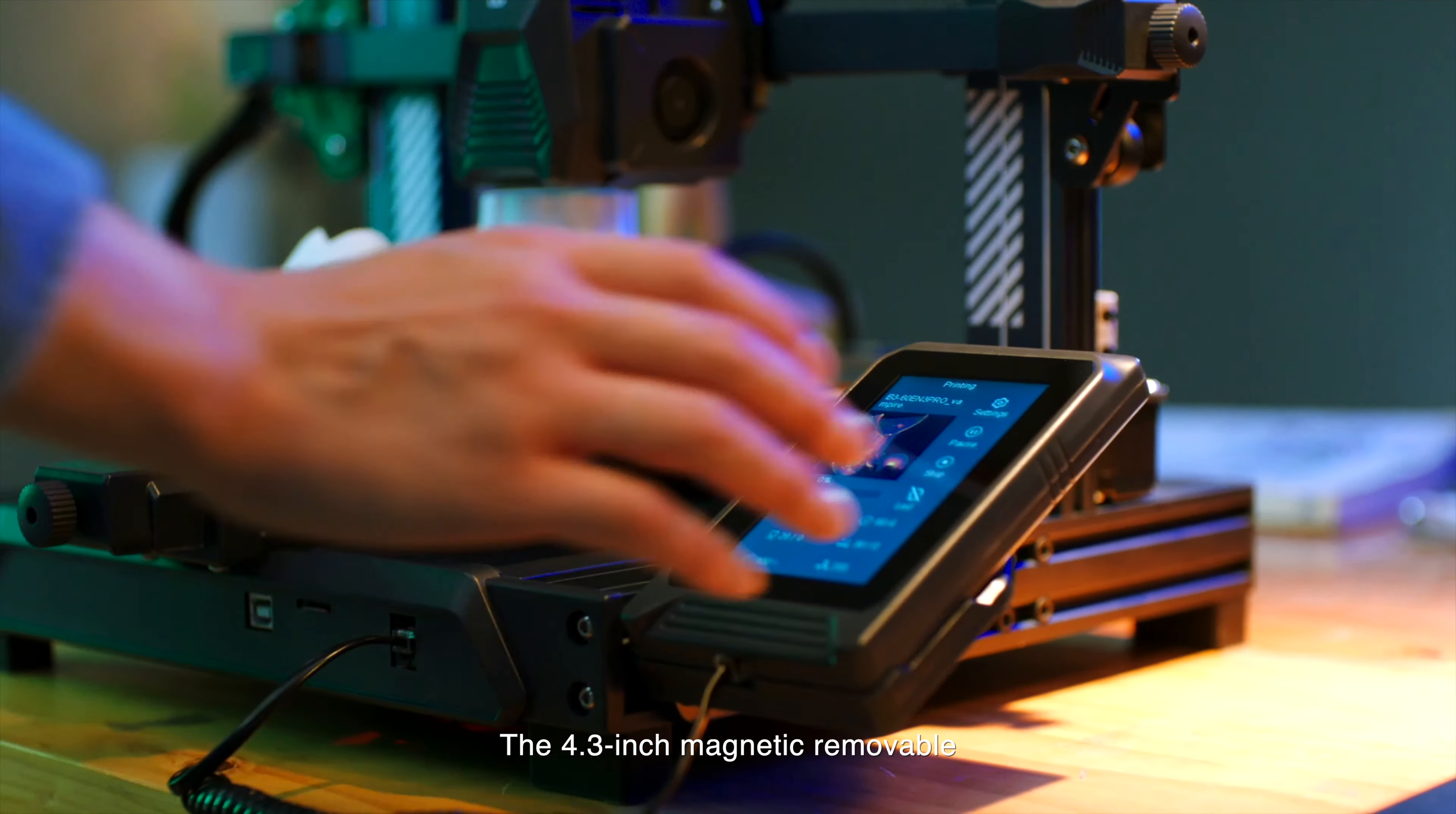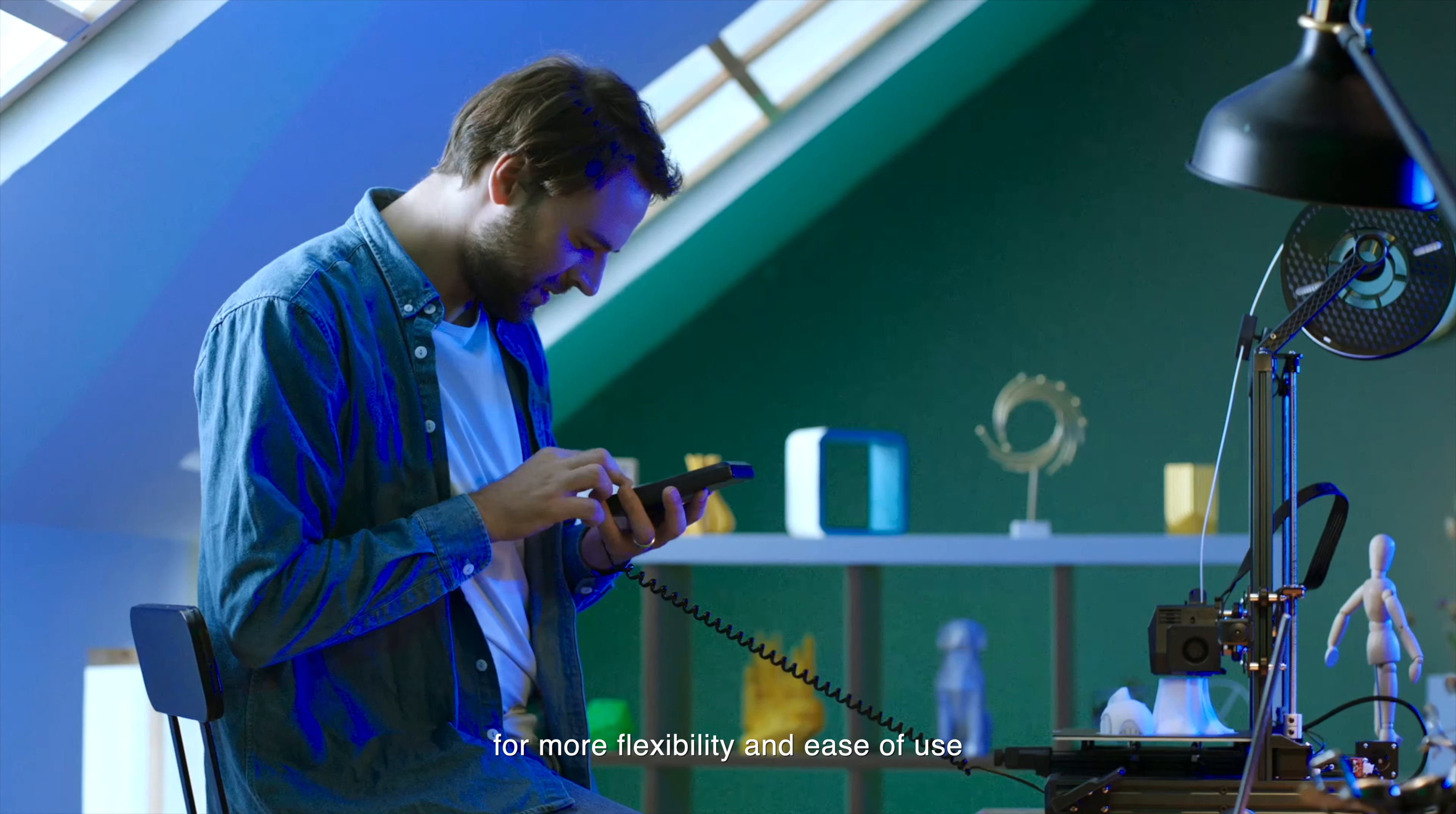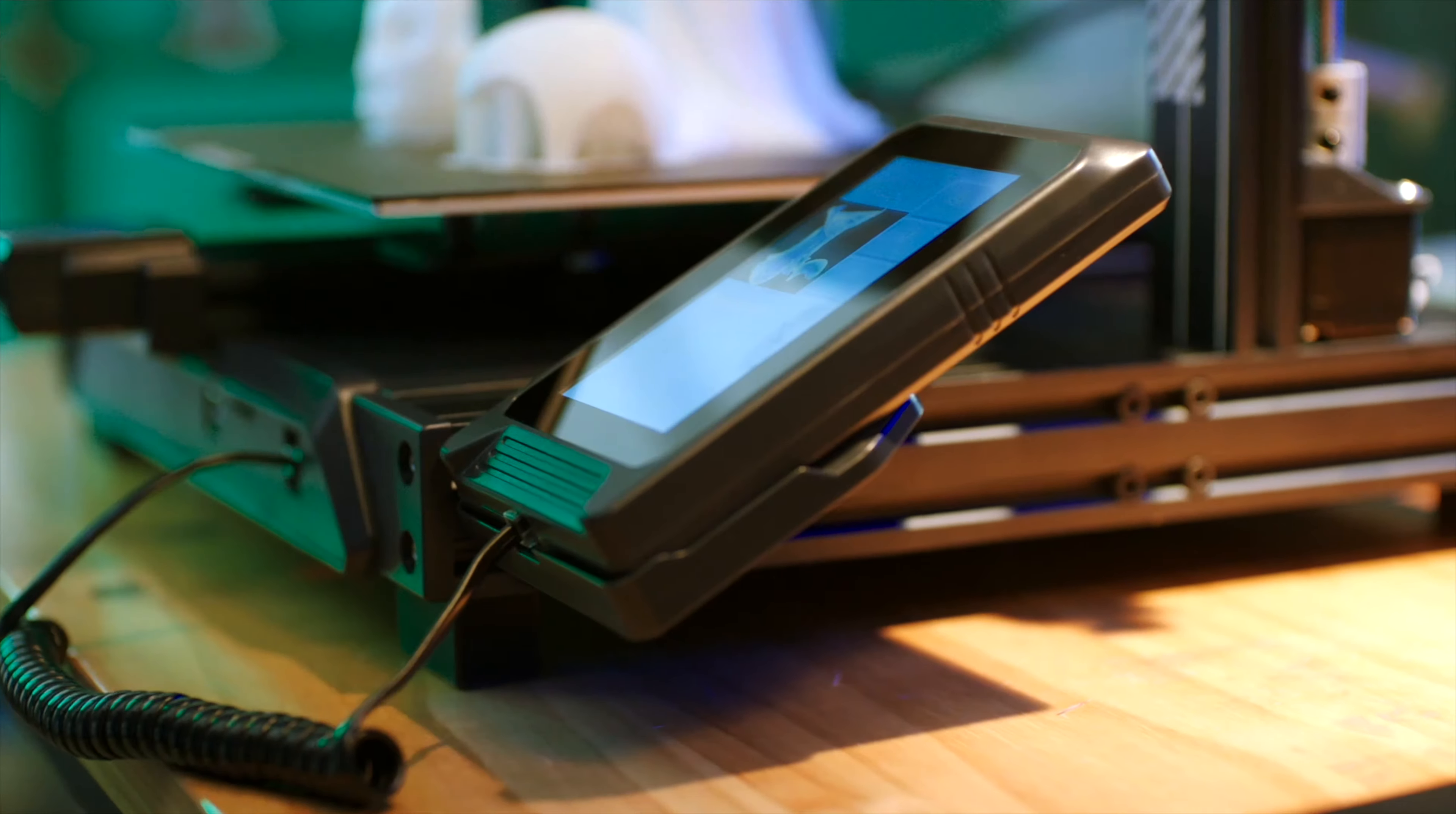The 4.3 inch magnetic removable capacitive touch screen can be held by hand or fixed on the machine for more flexibility and ease of use. At the same time Neptune 3 Pro supports many languages. There is no language barrier.